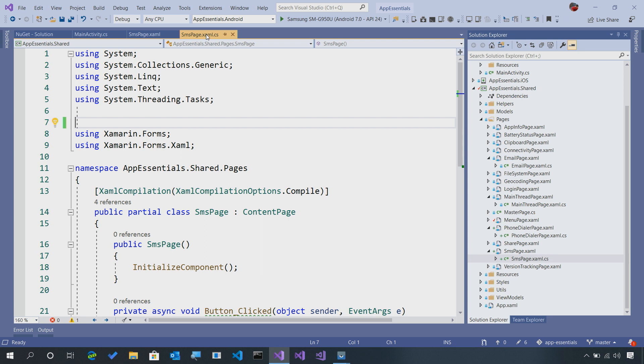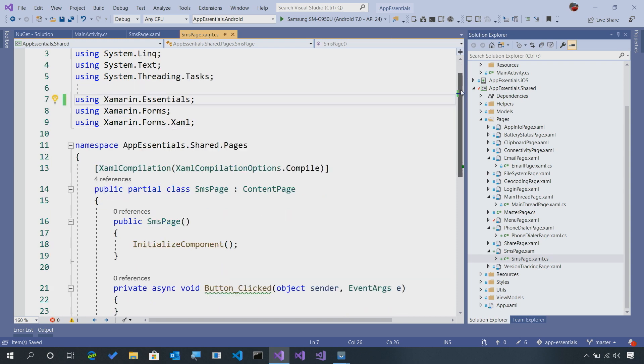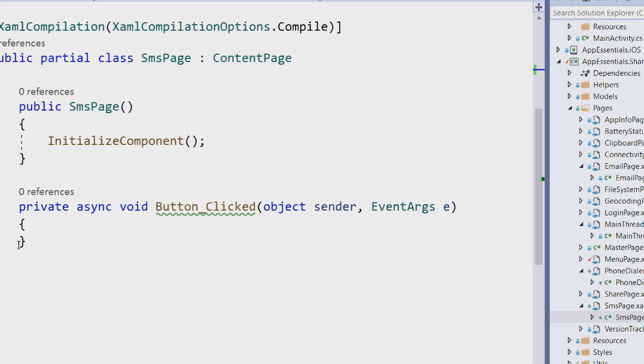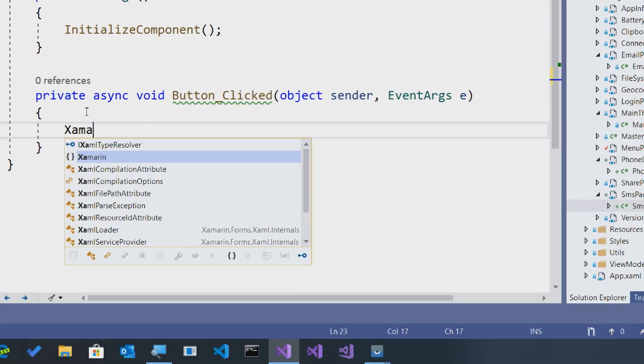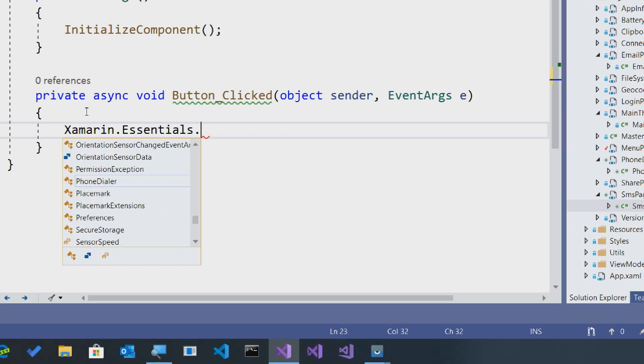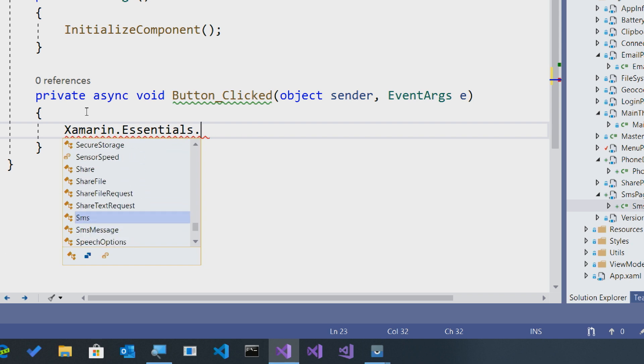In the code behind, I'm just going to say using Xamarin.Essentials. That's going to give me access immediately to all of the different APIs. So down here, we can zoom in on that button click, and I could have said Xamarin.Essentials and got access to all those different APIs.